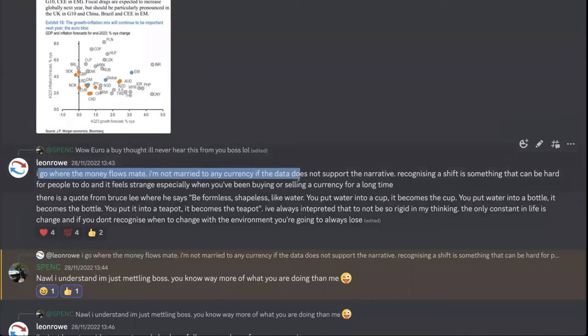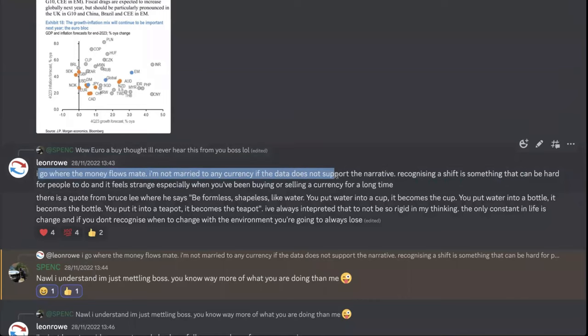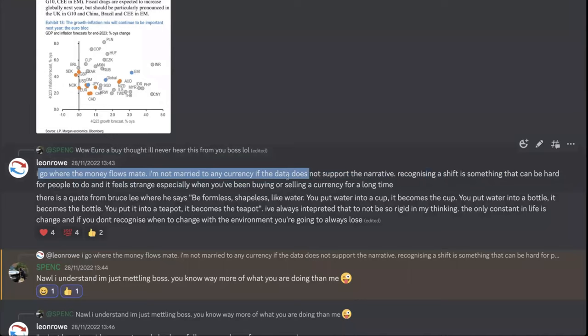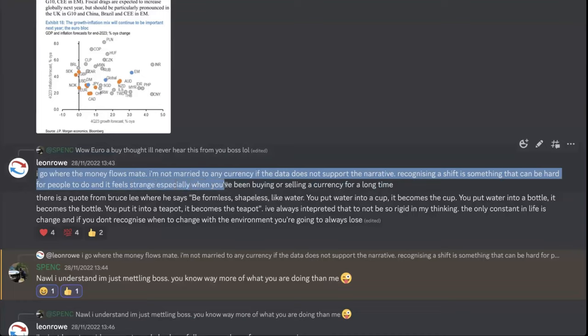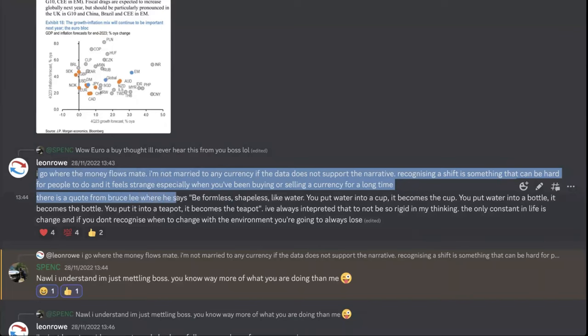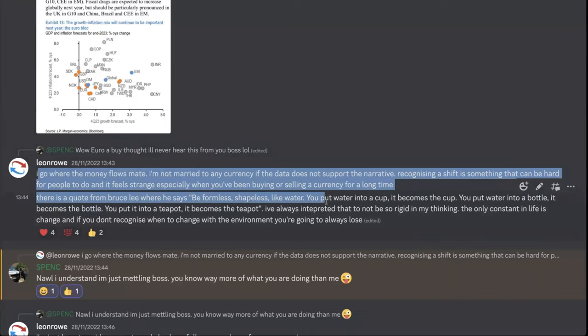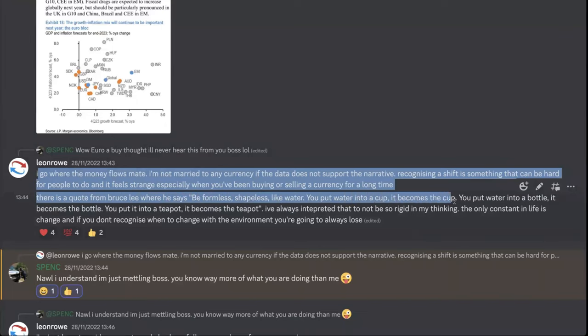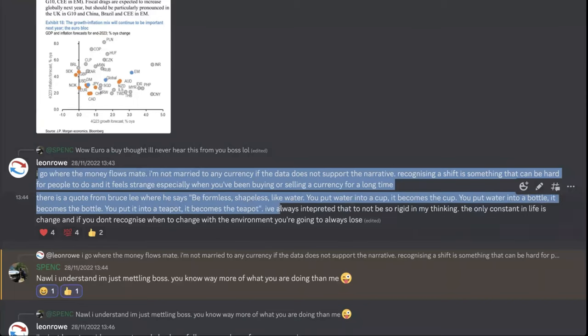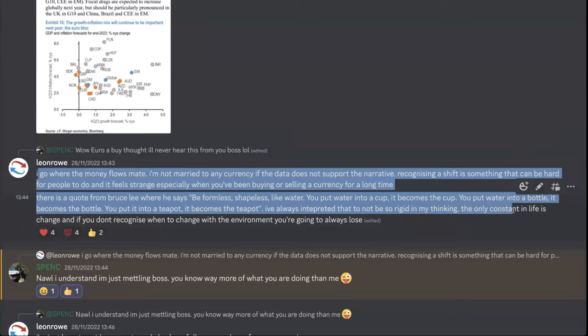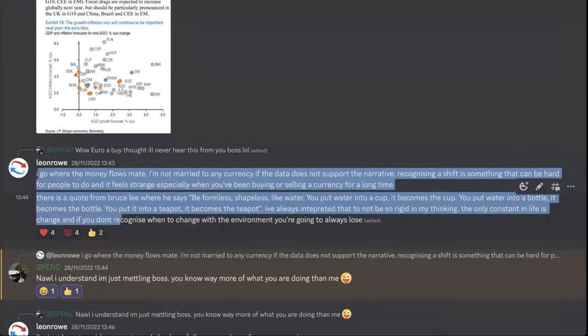There's a quote from Bruce Lee where he says: be formless, be shapeless like water. If you put water into a cup it becomes a cup, if you put water into a bottle it becomes a bottle. I've always interpreted that to not be so rigid in my thinking—adapt with the environment. The only constant in life is change, and if you don't recognize when to change with the environment, you're always going to lose.